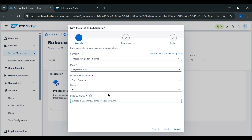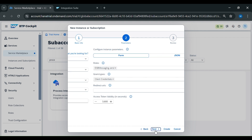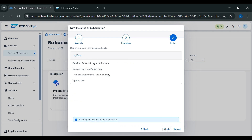Now we will select our plan. Our plan is to develop iFlows, so we will select Integration Flow. We will give the instance name as 'rt_iflow'. Then we will click on next, keep the next screen as default, click on next again, and then click on create.